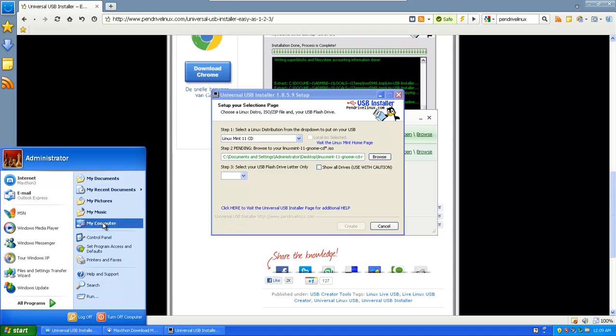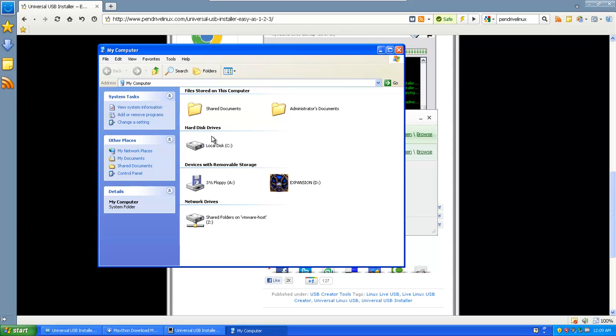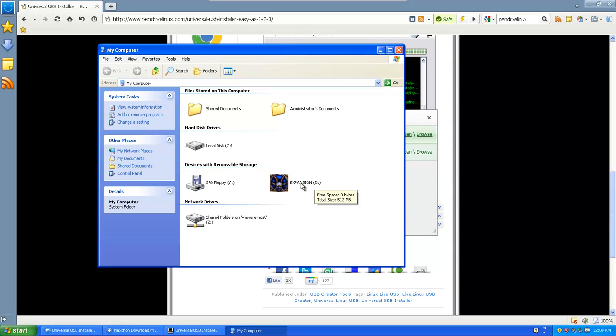Click start. Click on my computer. And then right here in this area. Especially here. The device with removable storage would probably be it. Or on the hard disk drives. It sort of switches from time to time. You're going to find the one that you want. And then you know the letter behind it. So you have C, A and D here.